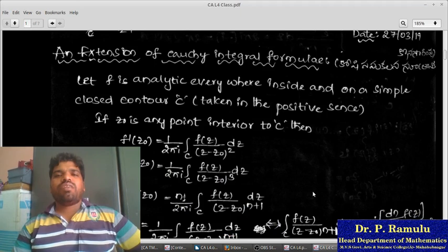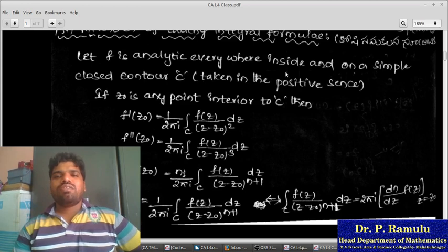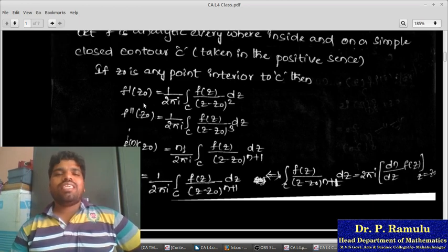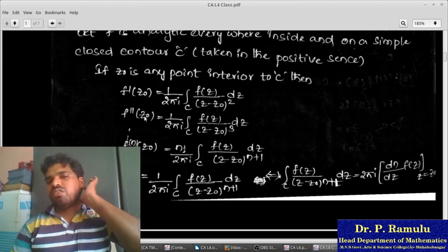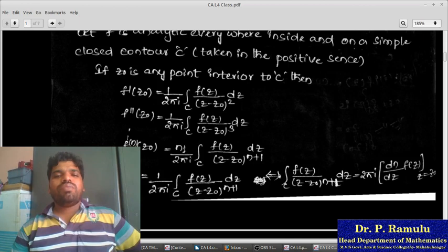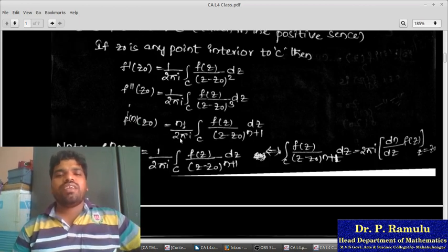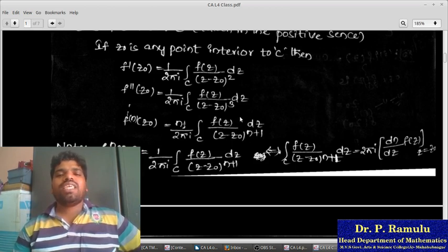Extension of Cauchy Integral Formula. Let f be analytic within and on a simple closed contour C, taken in the counter-positive sense. If z₀ is any interior point to C, then f'(z₀) = (1/2πi) ∫_C [f(z)/(z−z₀)²] dz, and f''(z₀) = (1/2πi) ∫_C [f(z)/(z−z₀)³] dz. In general, the n-th derivative: f⁽ⁿ⁾(z₀) = (n!/2πi) ∫_C [f(z)/(z−z₀)^(n+1)] dz. This is the Cauchy extension formula.